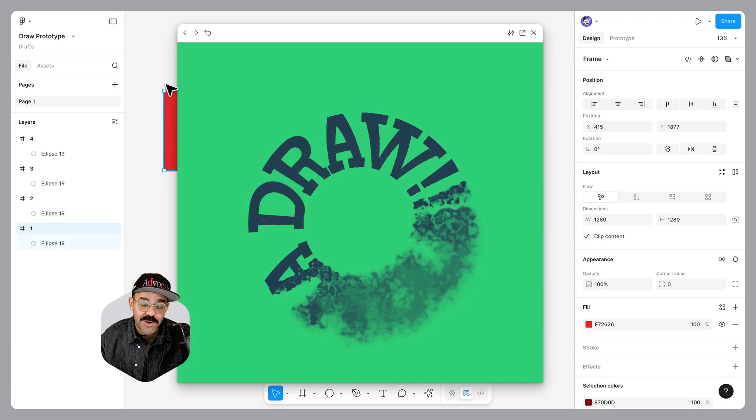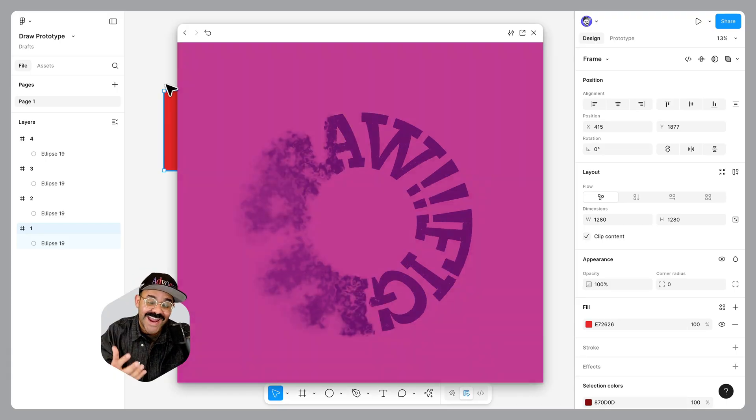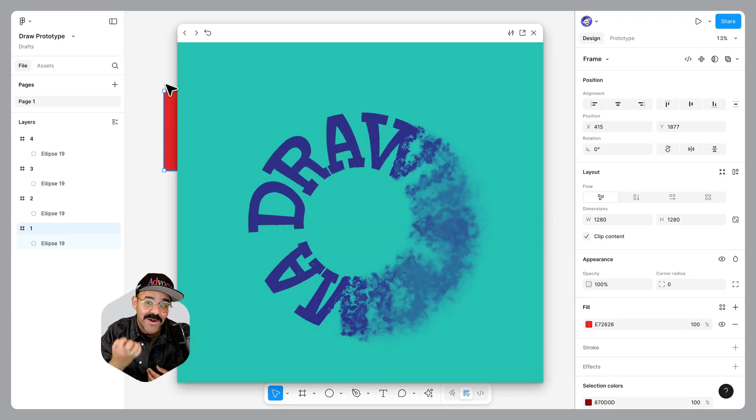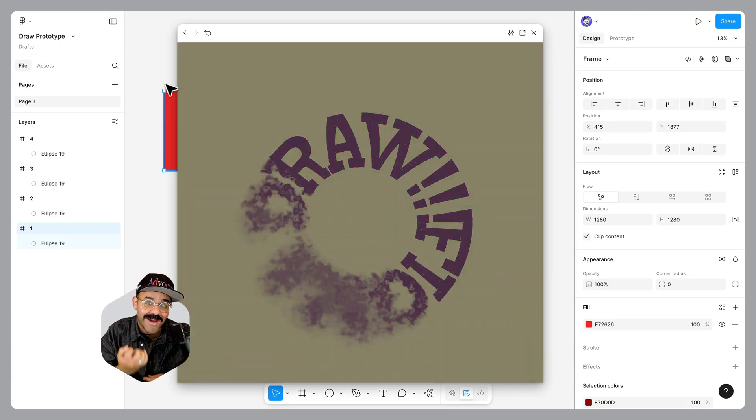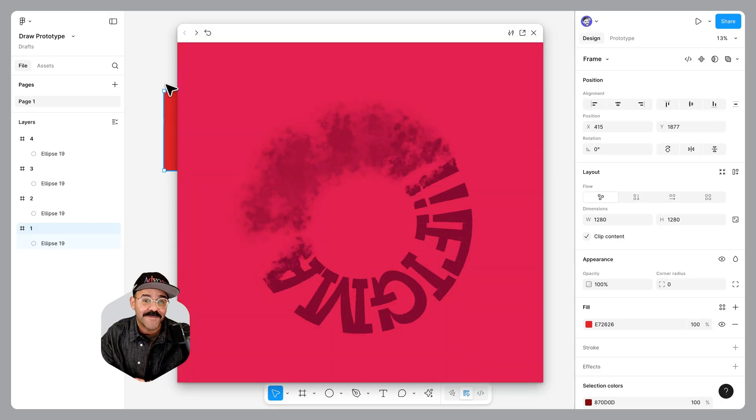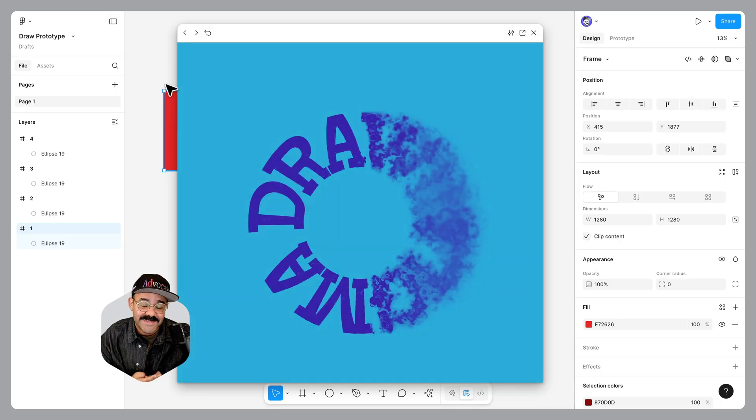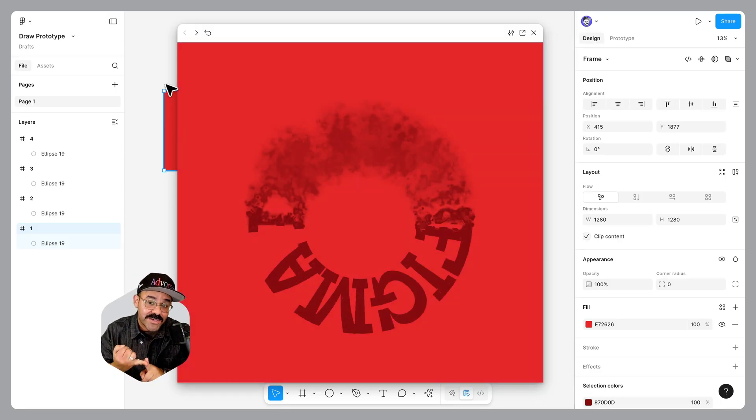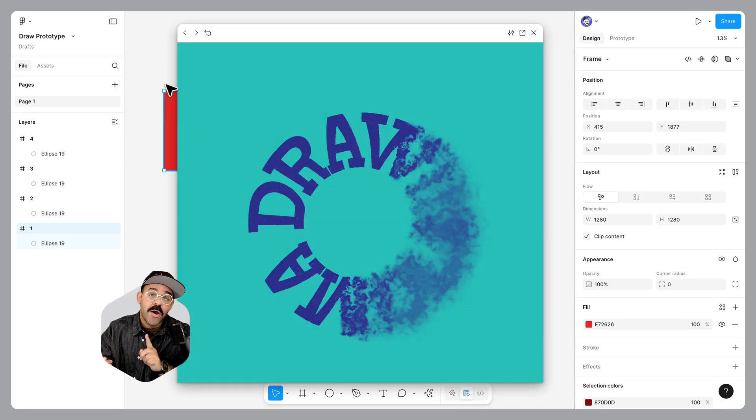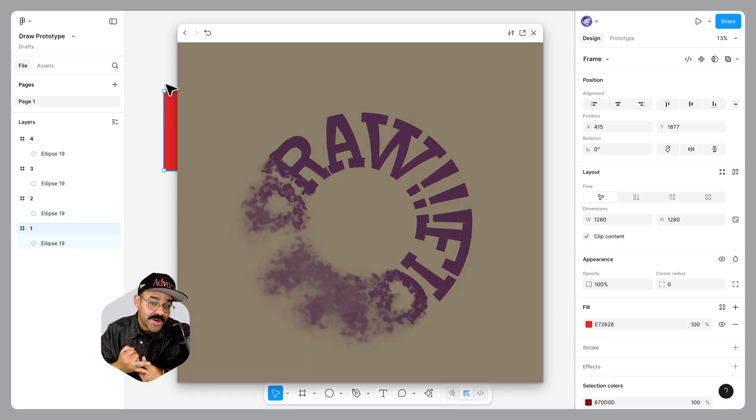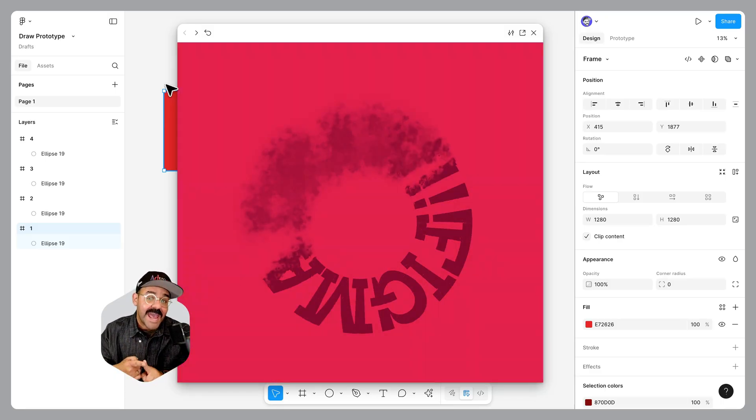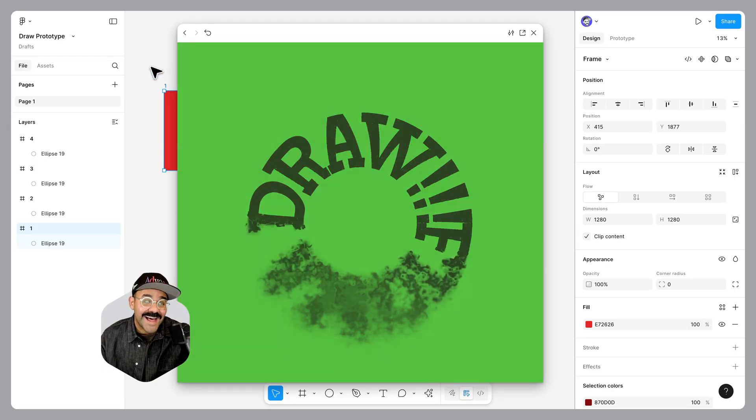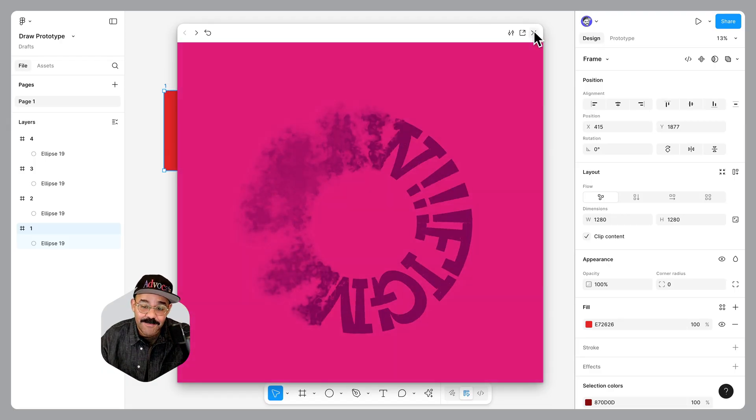What we're going to do is create this rotating cloud effect on our typography. The three concepts that we're going to cover today are creating a brush, using progressive blur, and using texture, as well as applying them as a prototype.